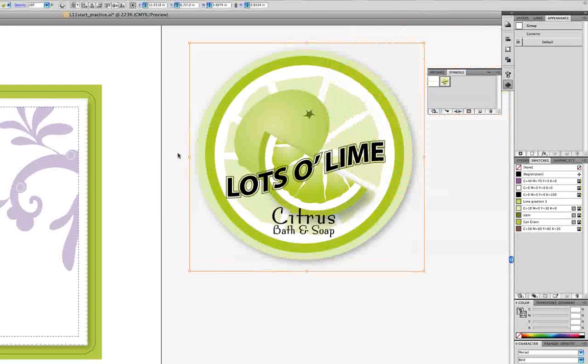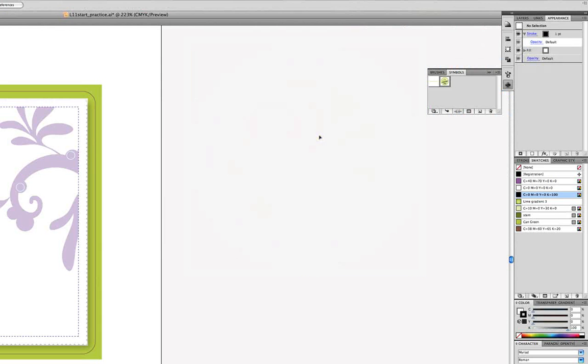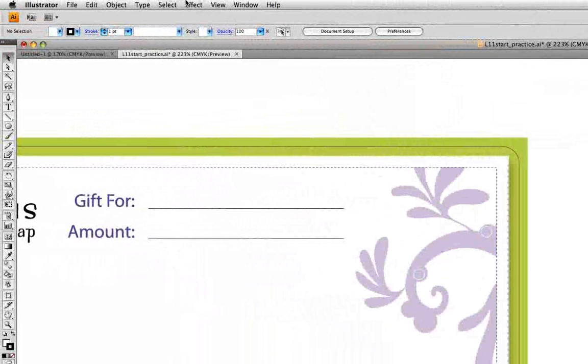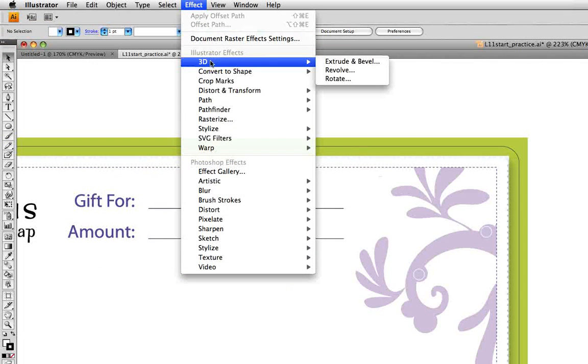So now that it's in the symbols panel, we can map it onto a three-dimensional shape, and we can also delete the art off the scratch board, so let's do that, and go to the effect menu and look at our 3D options. We've got extrude and bevel, revolve, and rotate.